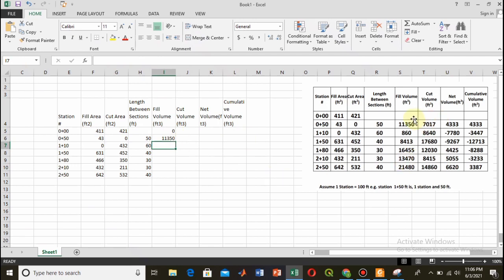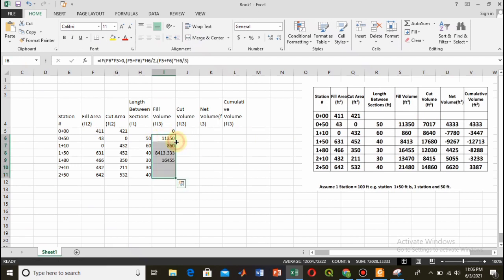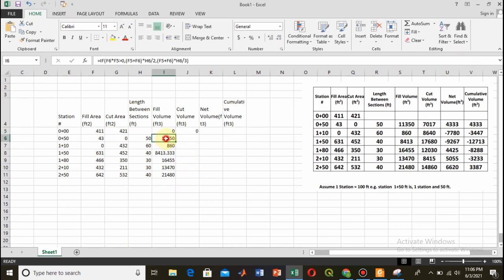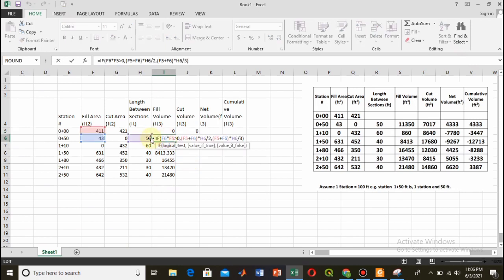The formula now gives me the fill volume for the first section — the value is 11,350. This matches the existing table value. Using the auto-fill command, all remaining values are calculated and they match the pre-existing values, confirming the formula is correct.